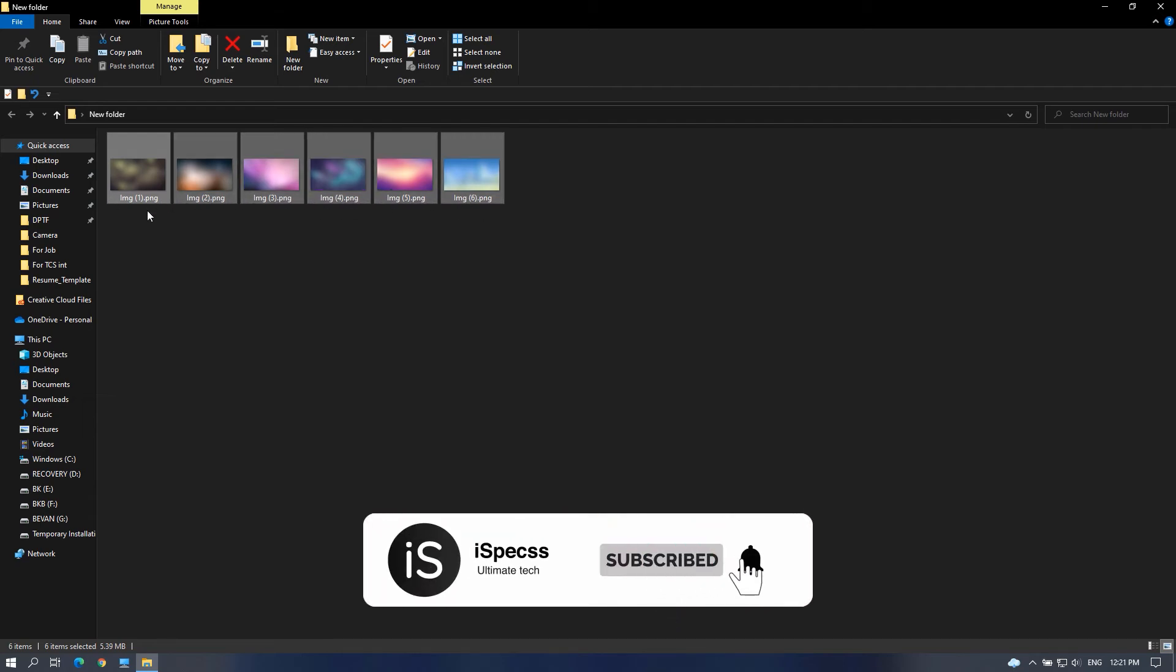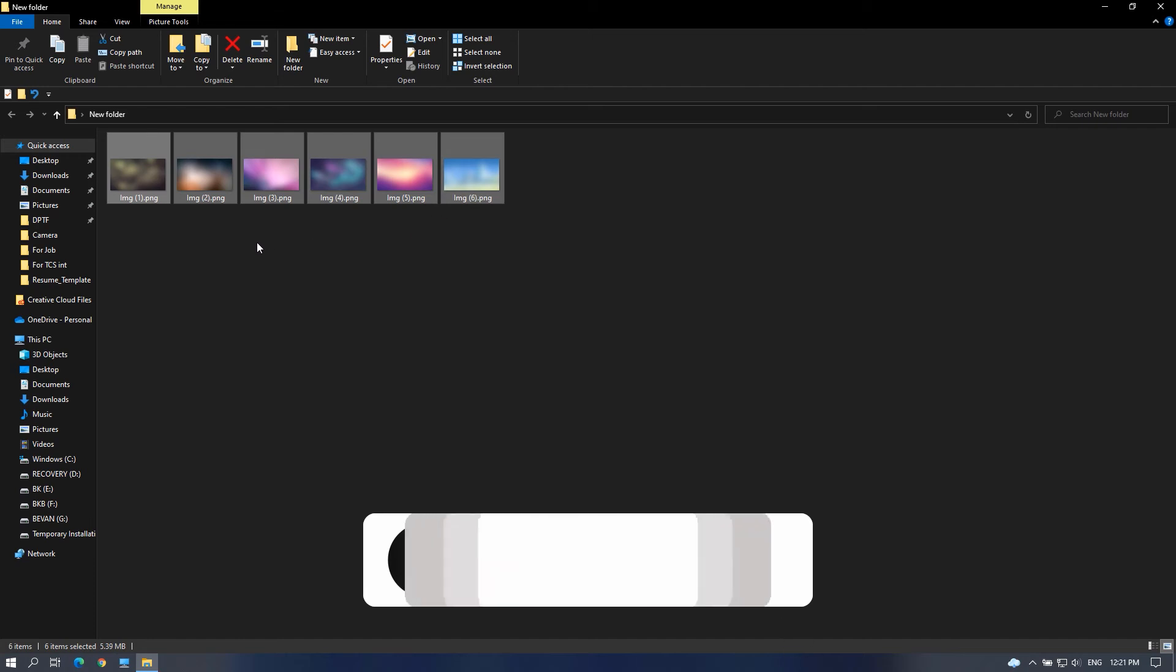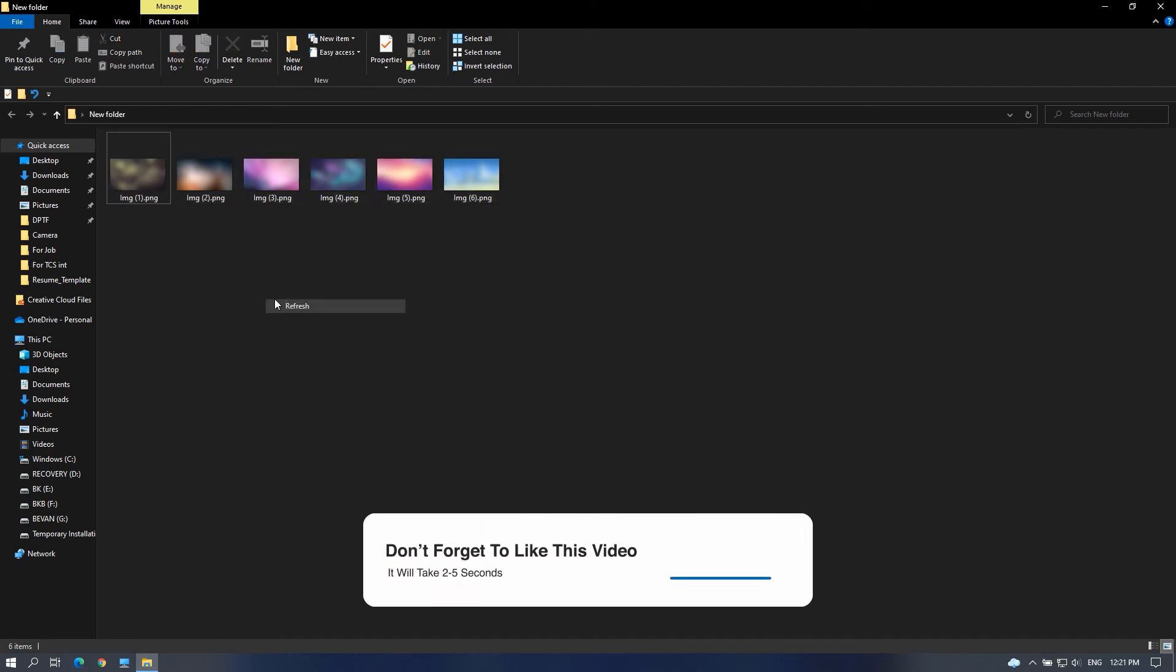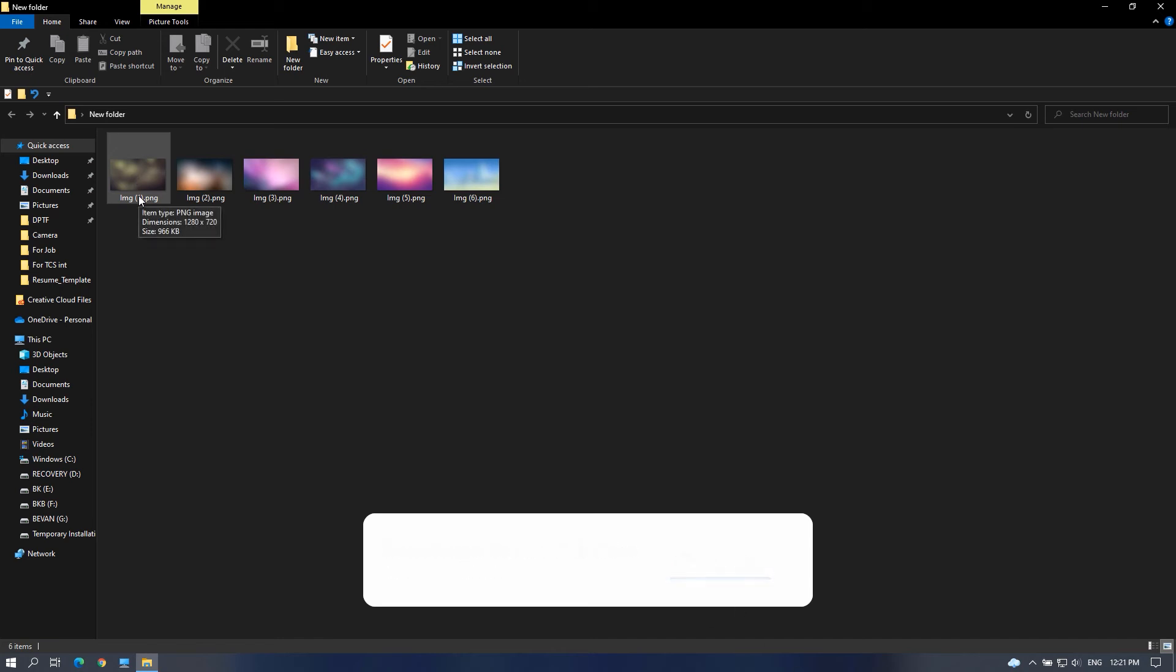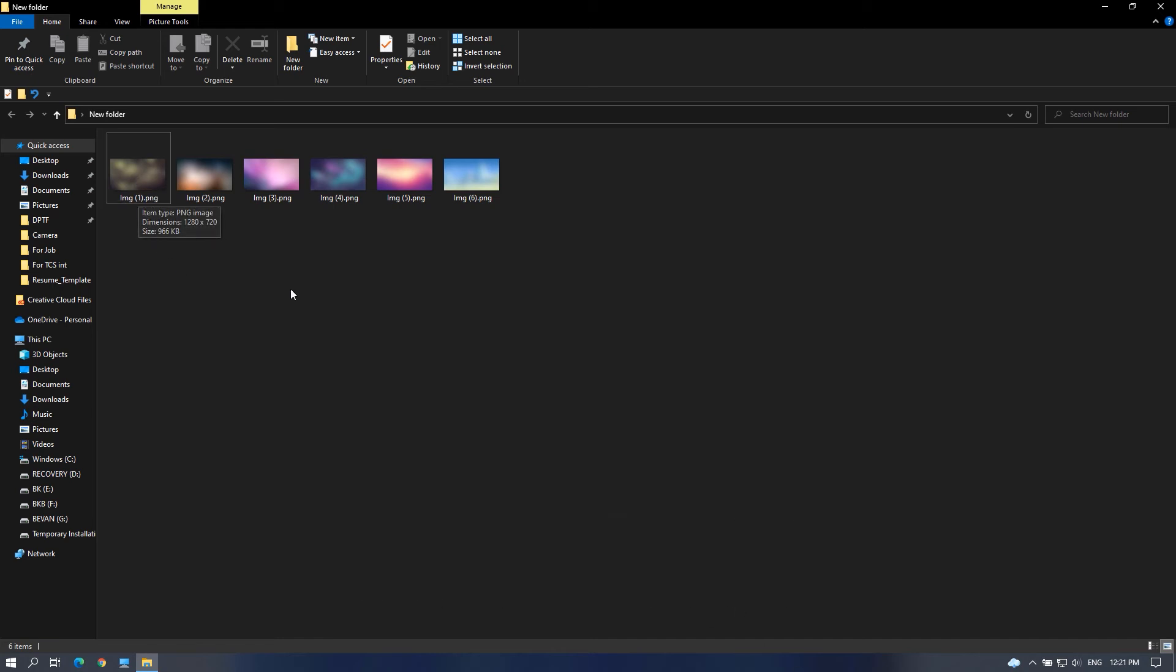That's it, hope you found this video useful. If you do, give a like for this video and also subscribe to this channel for more informative tech videos. Thanks a lot for watching iSpecs, have a great day.